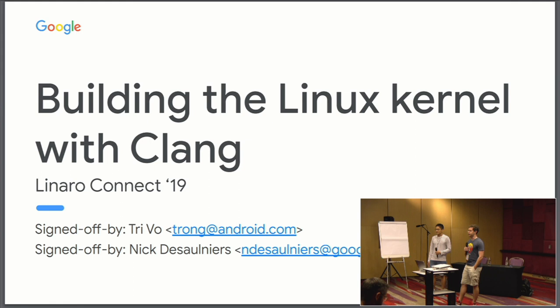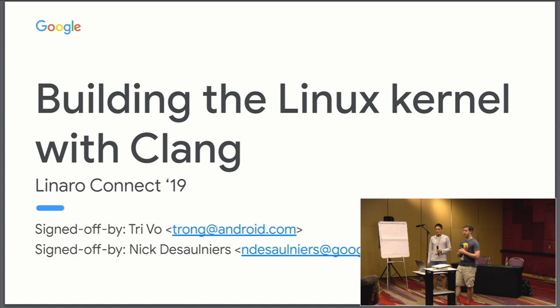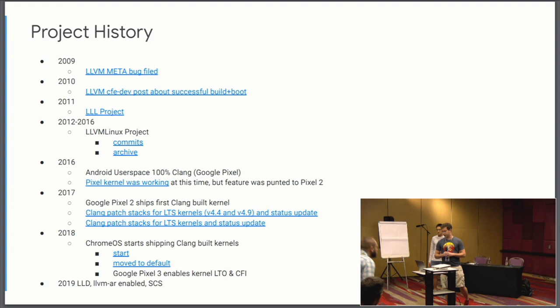Hi everyone. My name's Nick. I'm a software engineer at Google working on Android's LLVM team. My name's Chi. I'm on the Android team also. And we're here today to tell you a little bit about our work on building the Linux kernel with Clang and working with Linaro towards this goal.